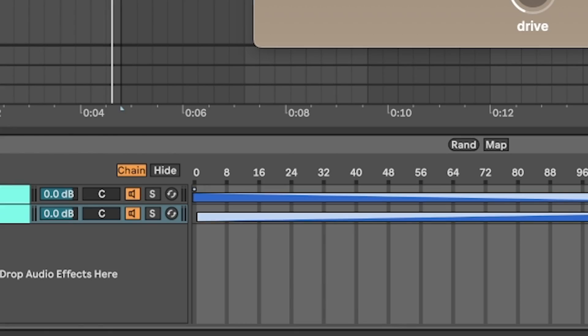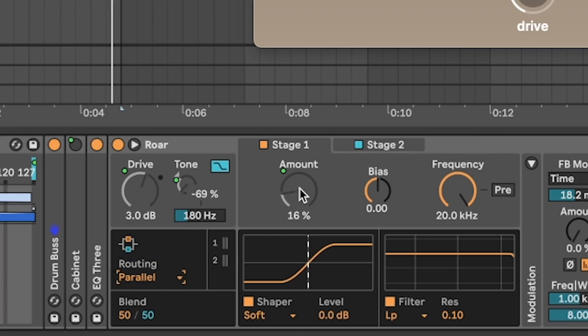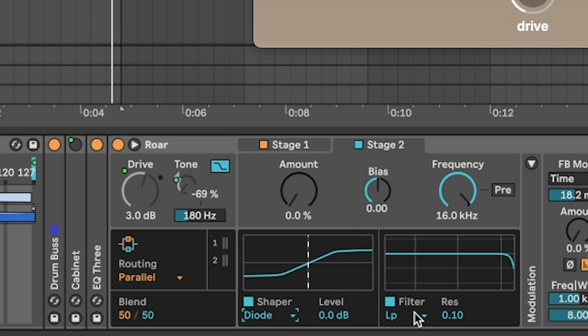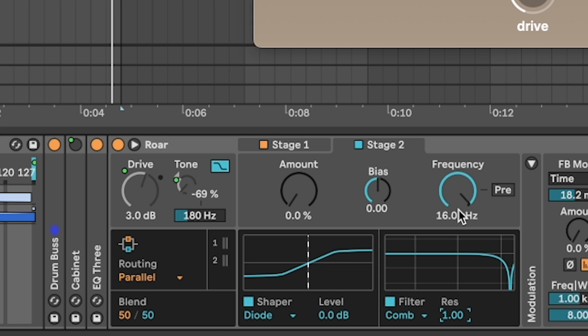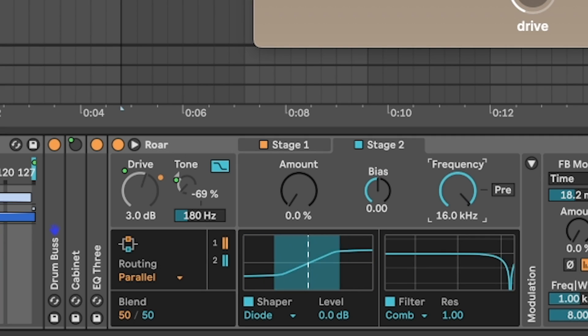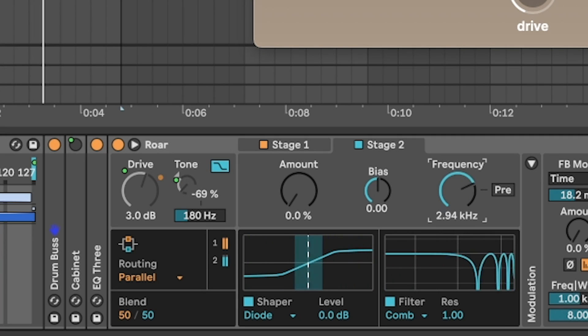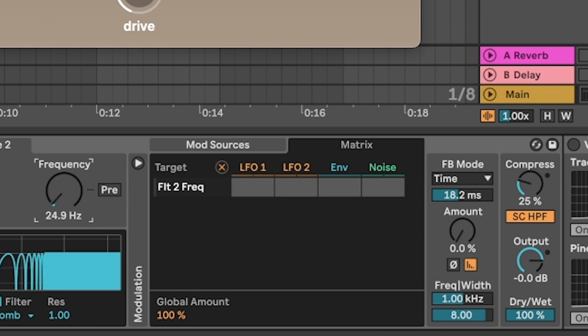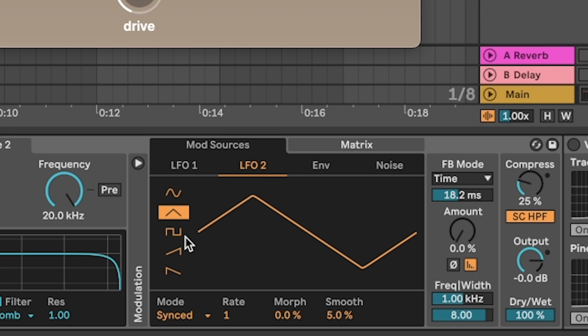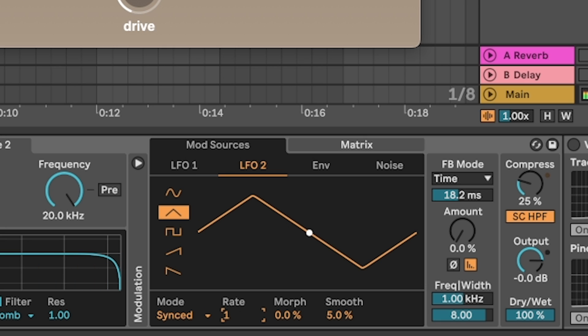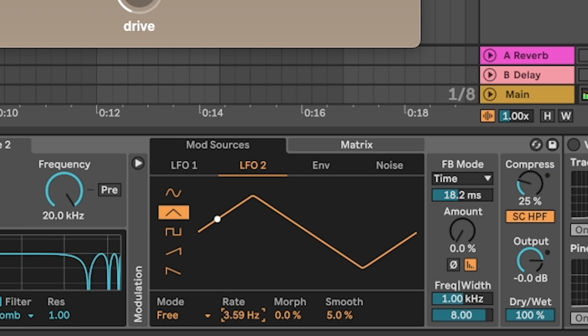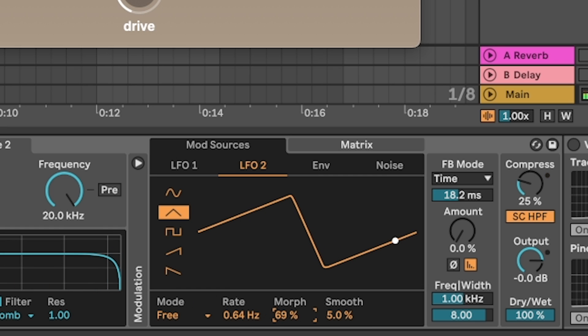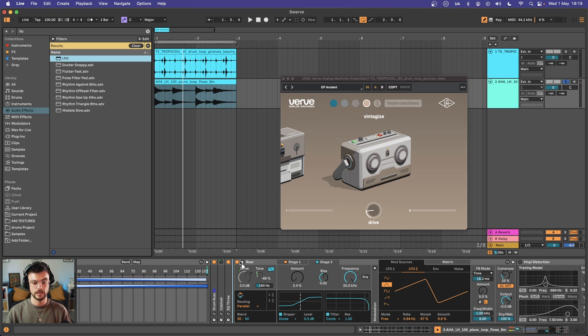Alright cool let's do some flutter stuff. If we come over to raw and maybe set this to parallel, with our stage two we can set this to a diode clipper and then with our filter we can set this to comb. With the comb resonance up and our frequency moving we can get some really cool pitch wobble stuff. So if that's going to move a little bit we need to assign it to some things. So first of all I want to be able to assign this frequency to LFO2. We're going to pull that all the way down, come back to mod sources LFO2 and then make sure that this is on the sawtooth.